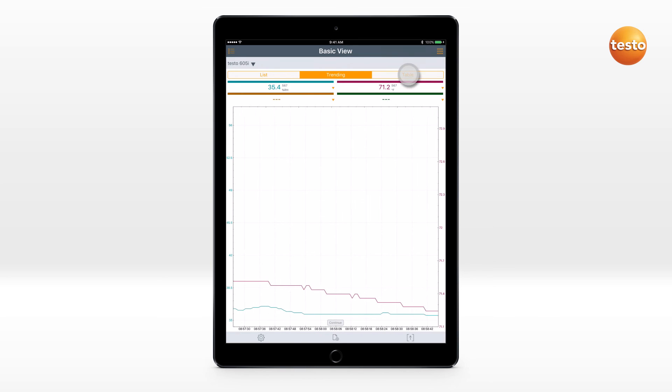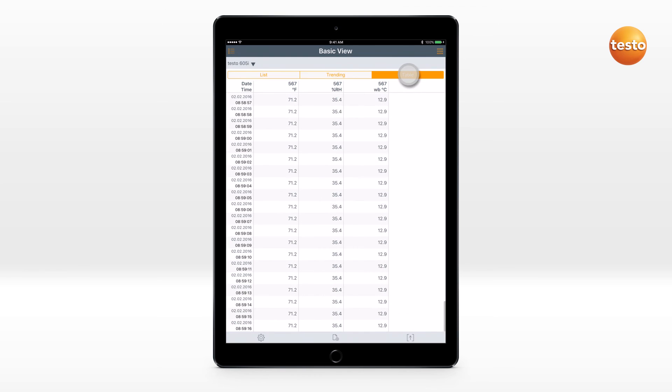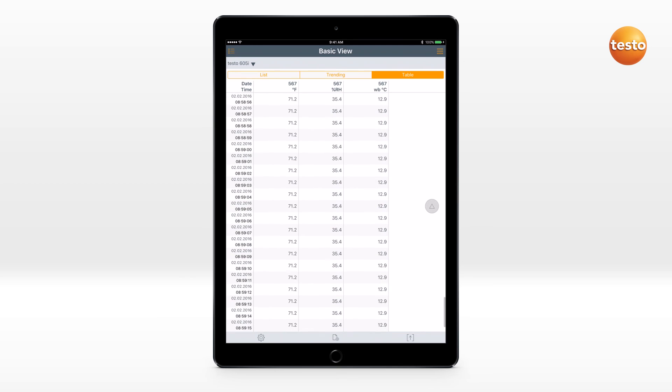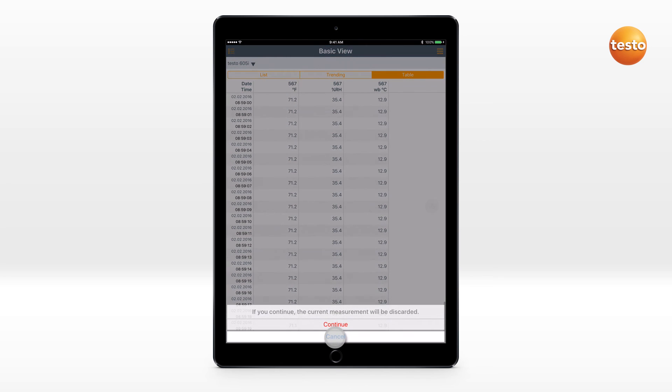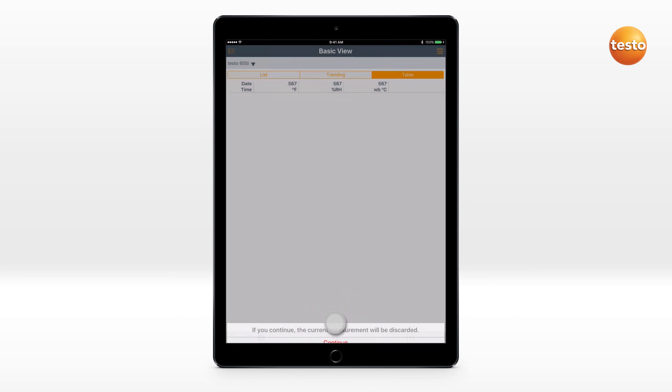The tabular view shows the measurement values for each measurement interval consecutively. The measurement can be cancelled and restarted.